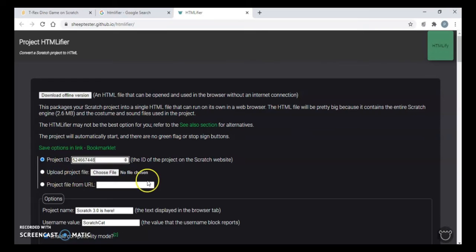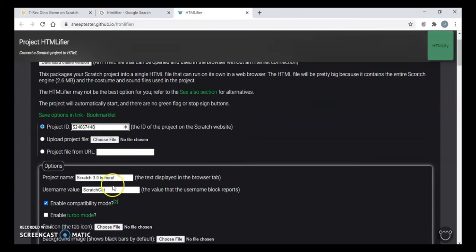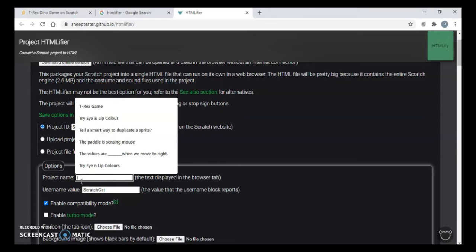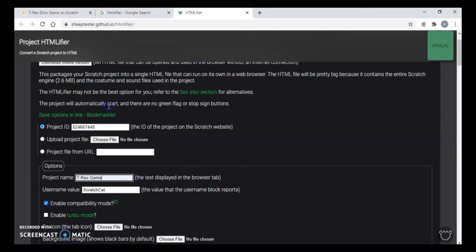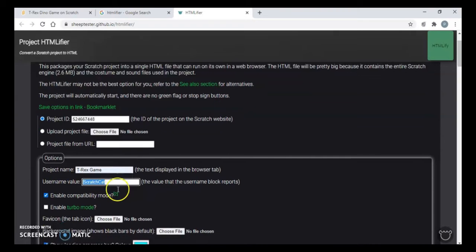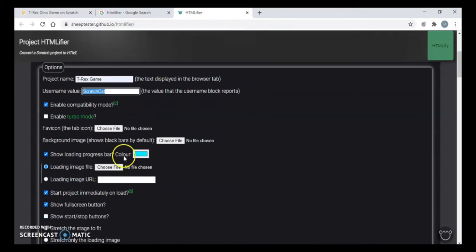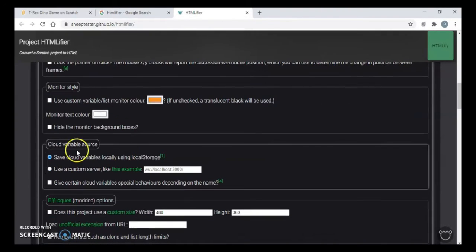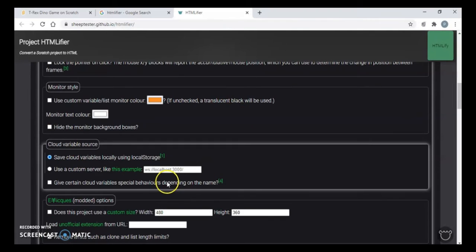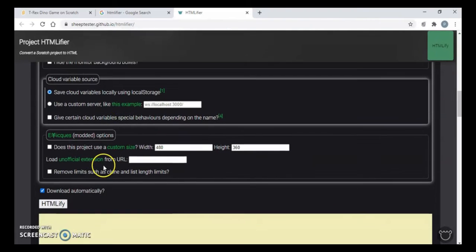You don't have to do anything else. Then you just give the name here, whatever name you want to give to your project. I have given it T-Rex game. Username, you can write your own username. Let it be Scratch Cat for me.